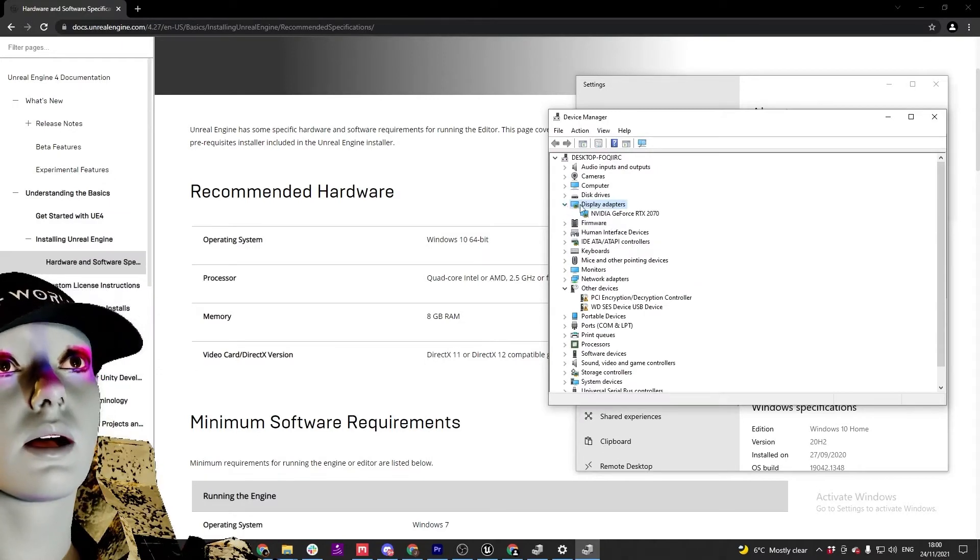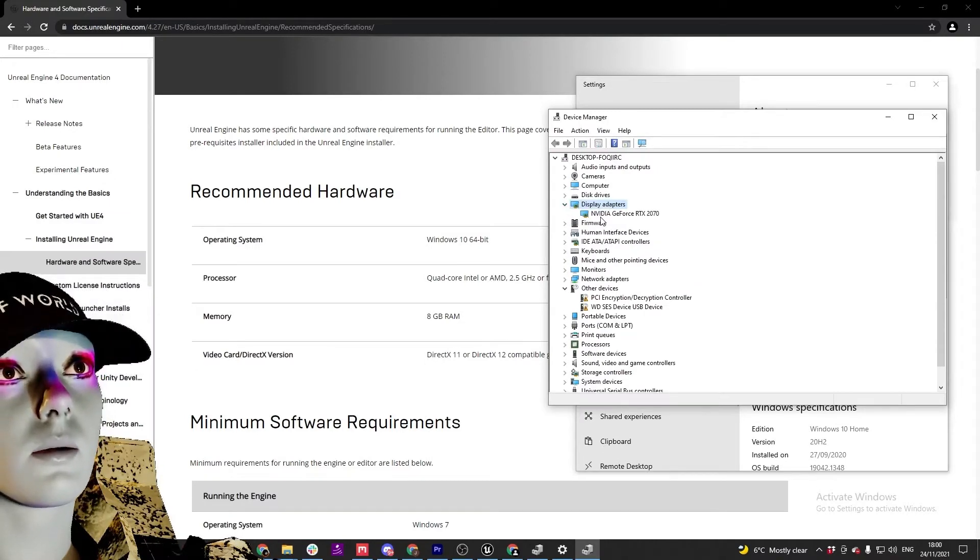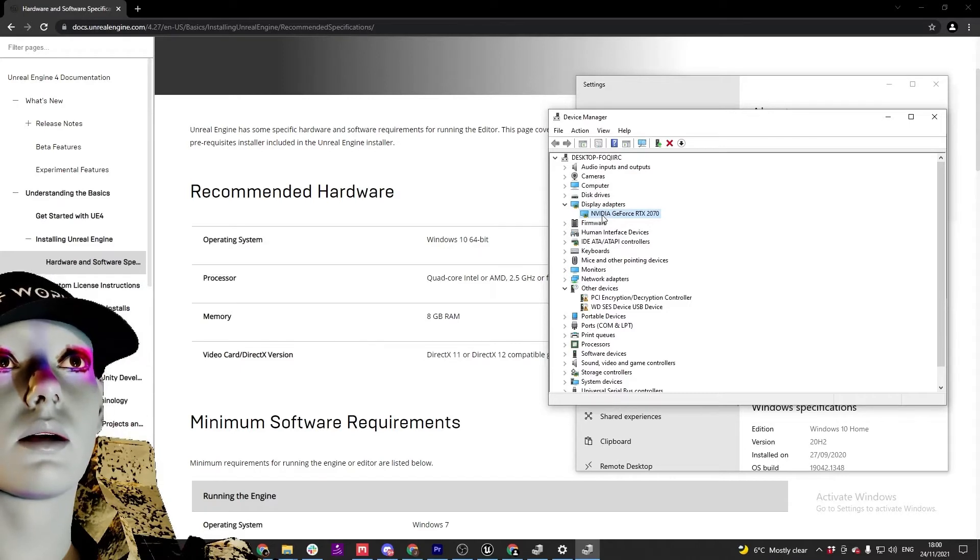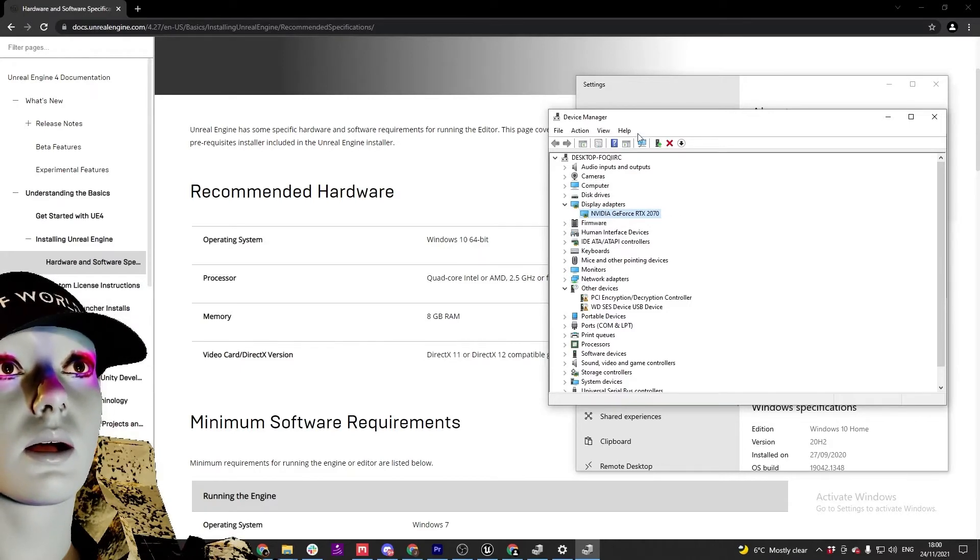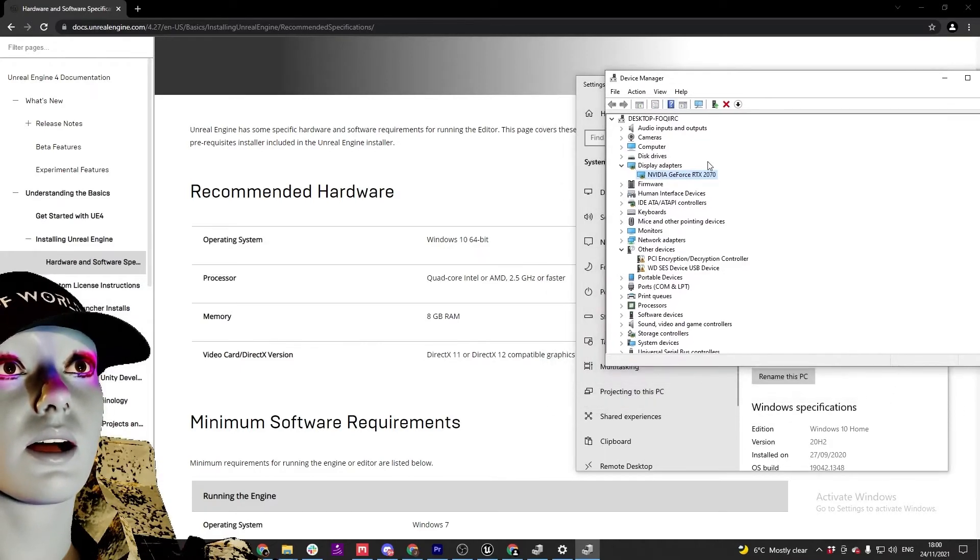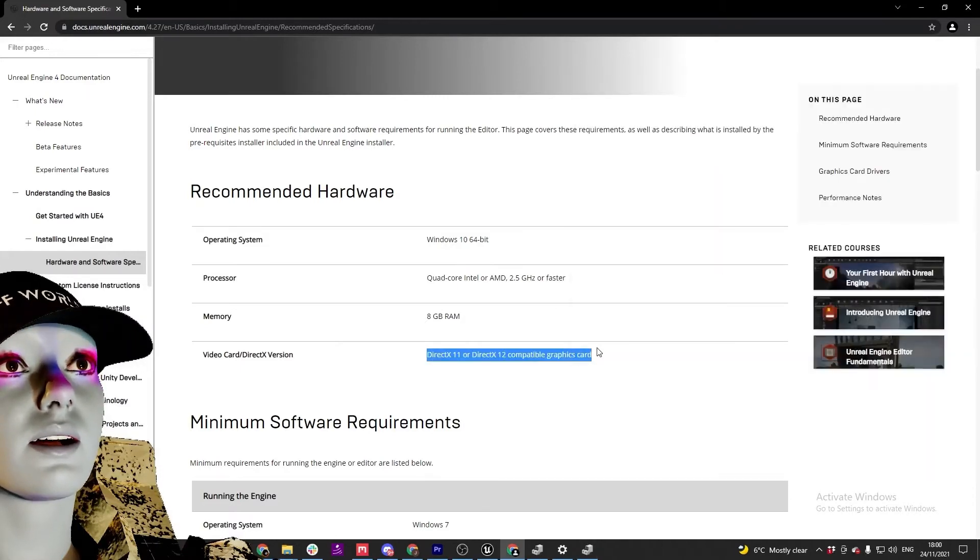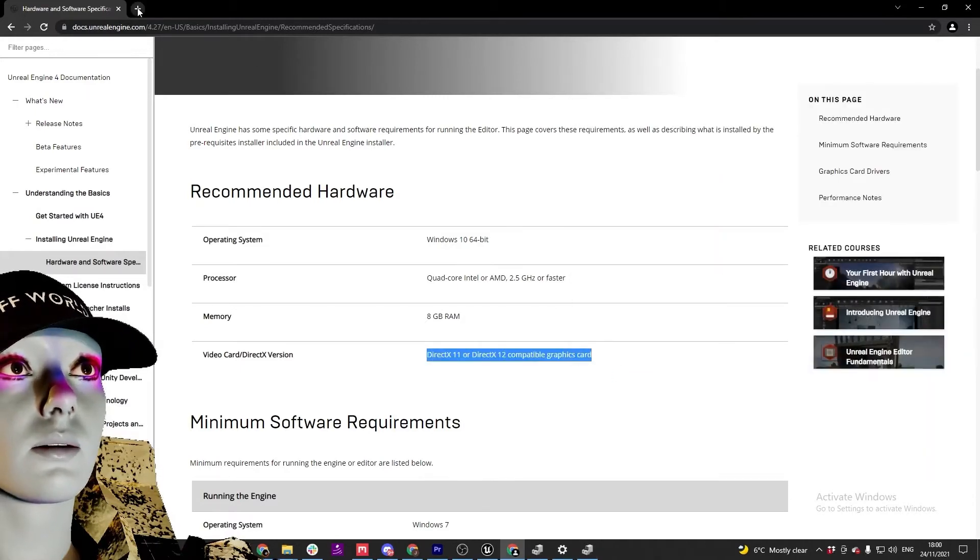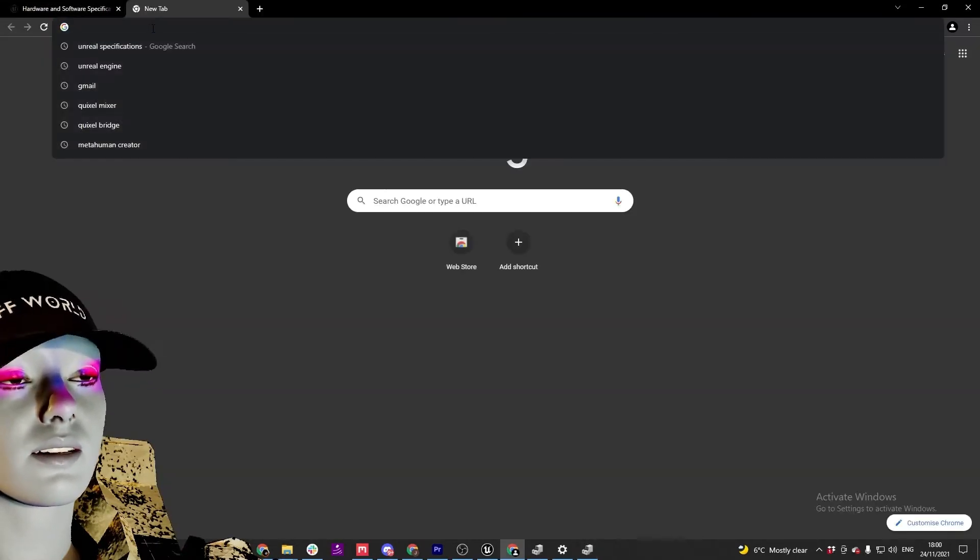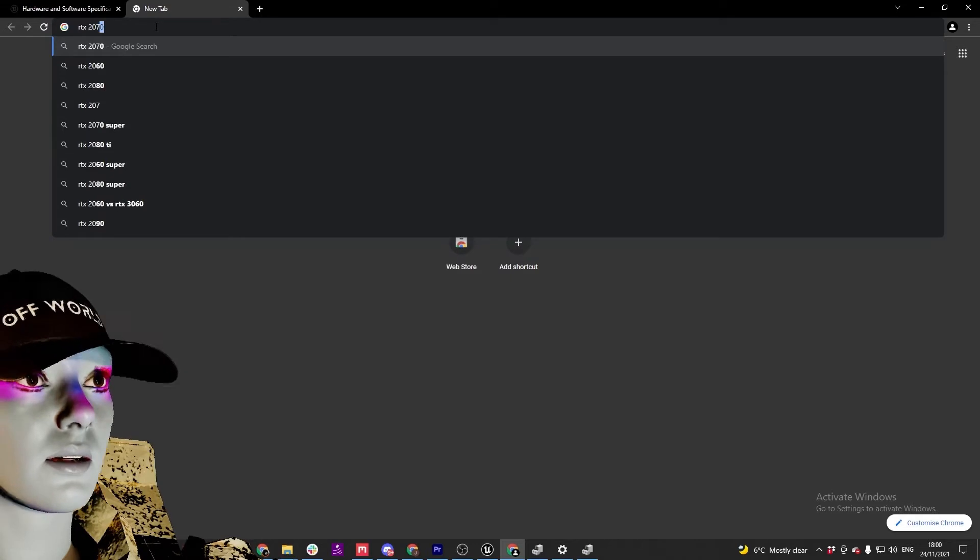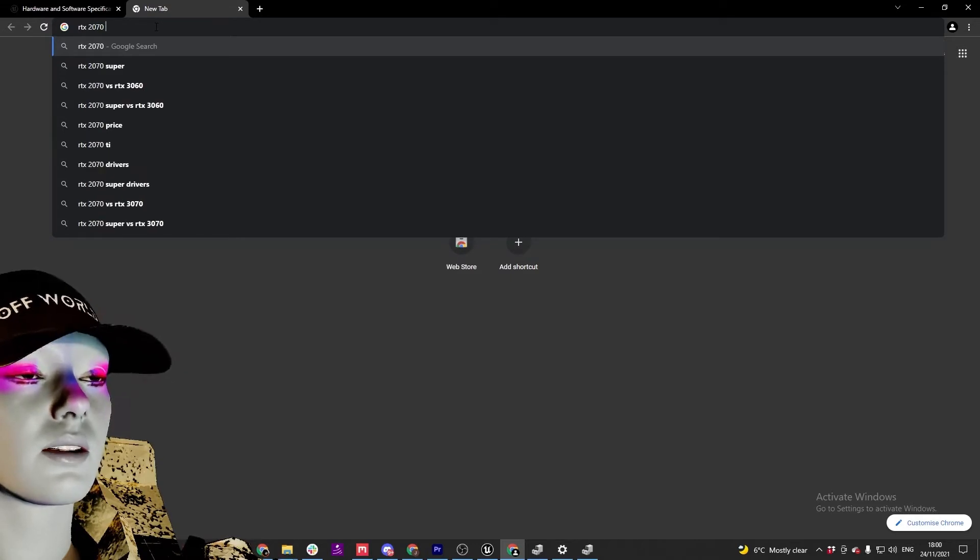Drop down and you can see your graphics card. So from that you can then Google whether RTX 2070 is compatible with DirectX 11 or 12. So RTX 2070 DirectX.